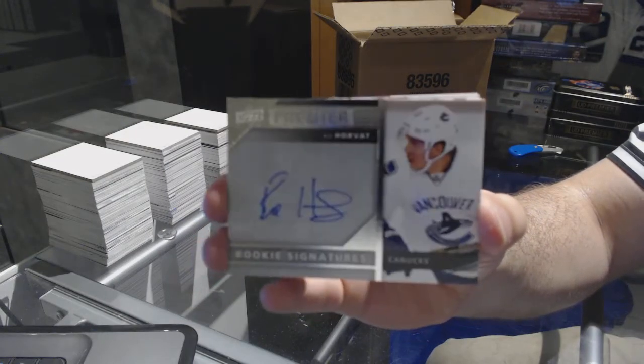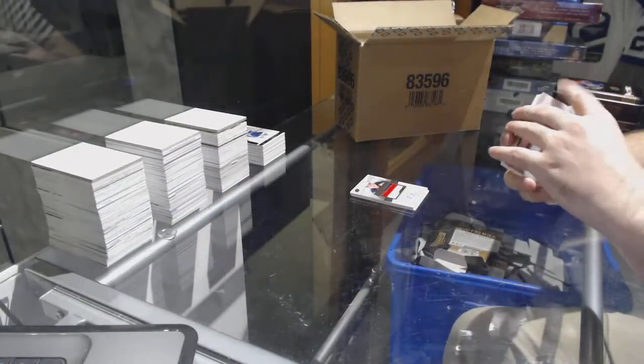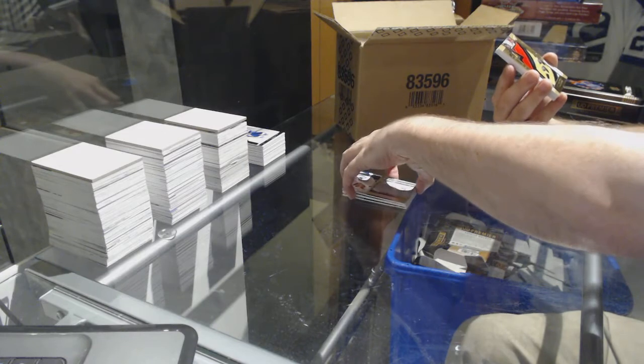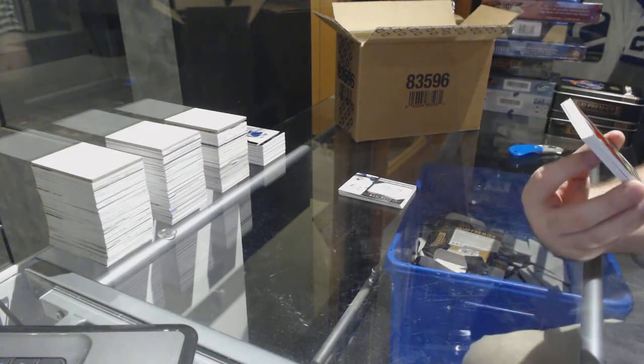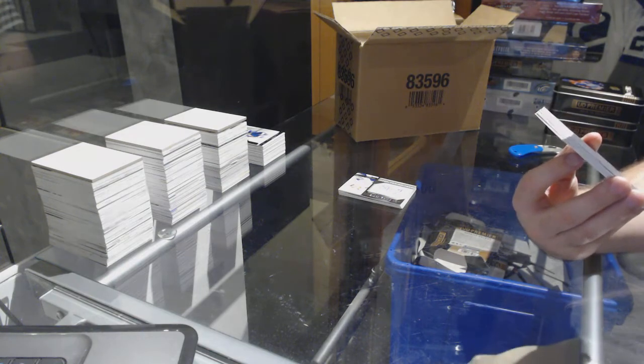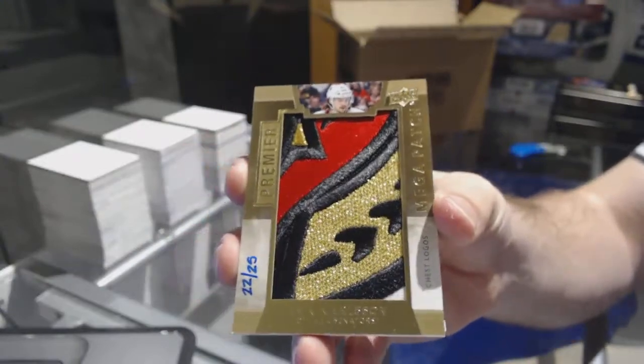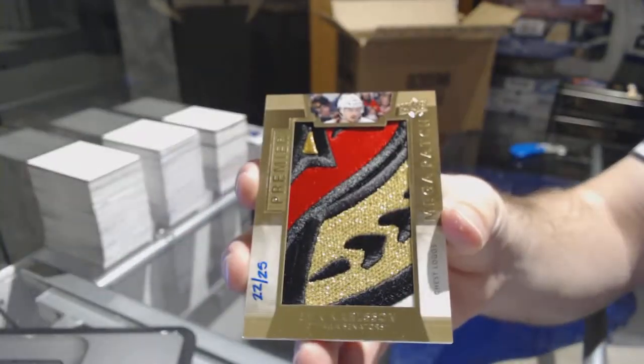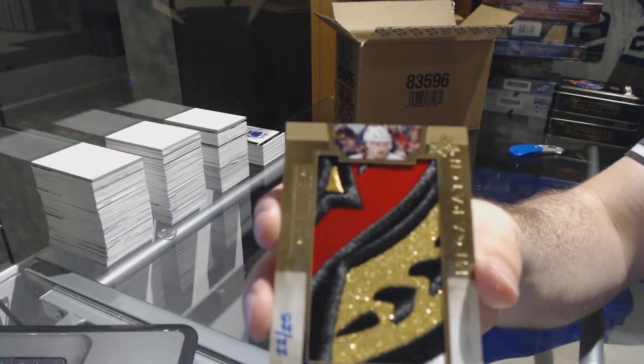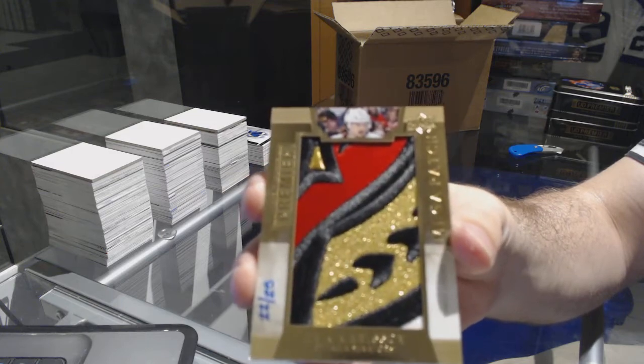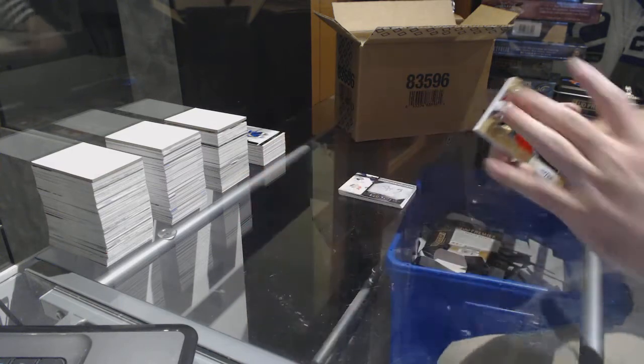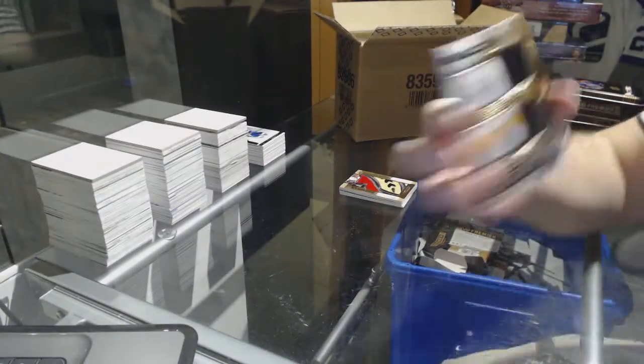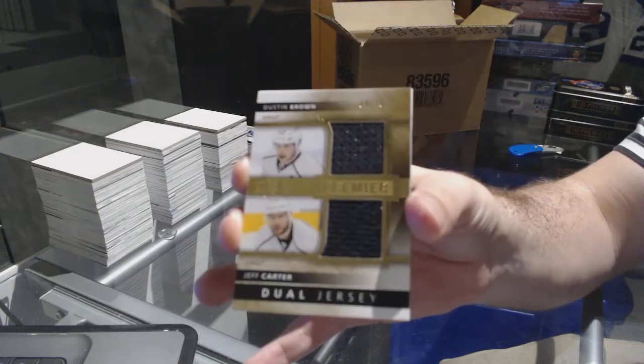Bo Horvat. That is disgusting. For the Ottawa Senators, number 2-25, a mega patch chest logos, Erik Karlsson. Mega patch chest logos. For the LA Kings, number 75, Carter and Brown dual jersey.